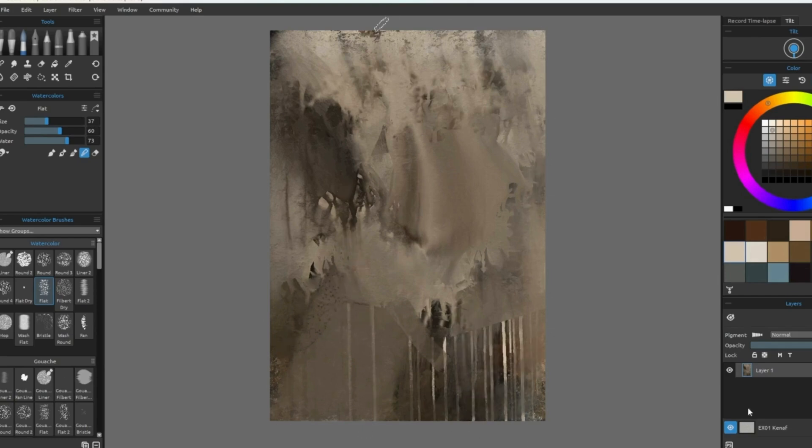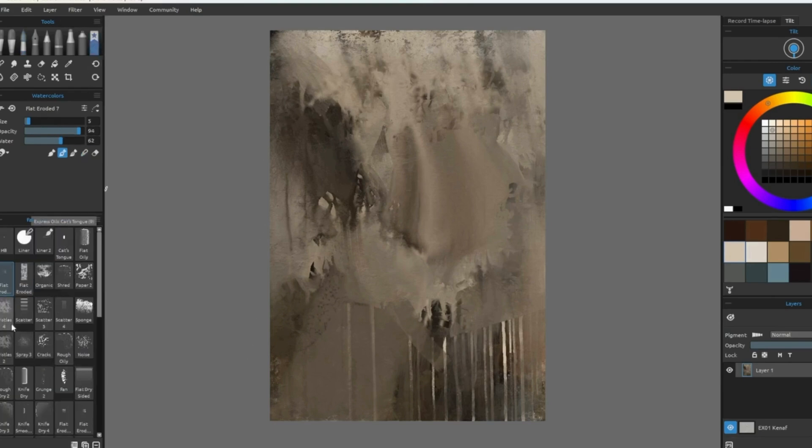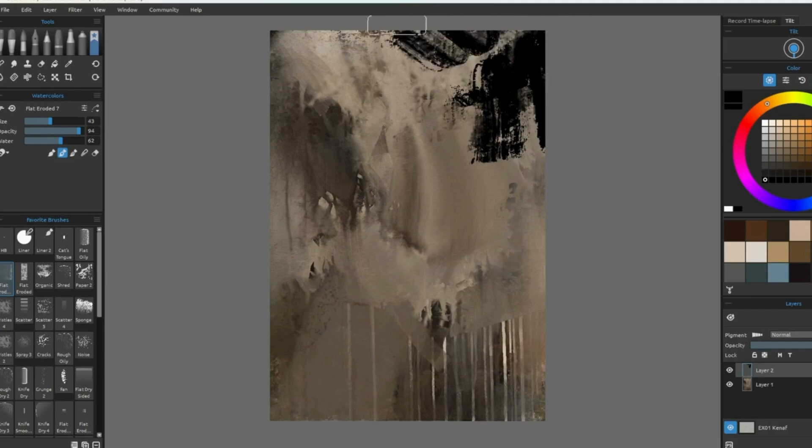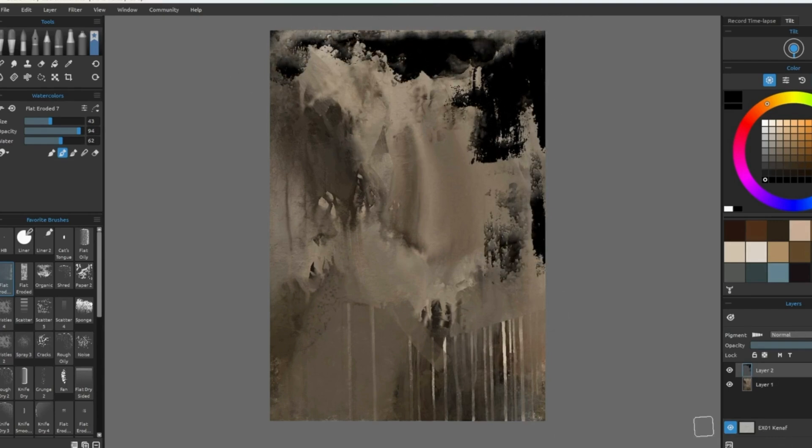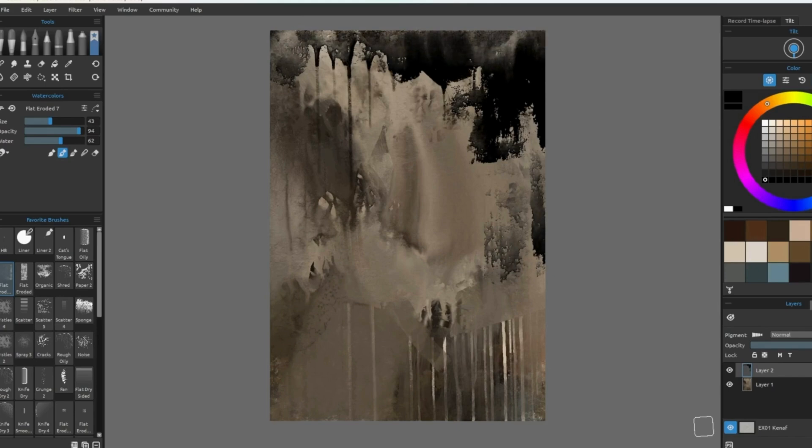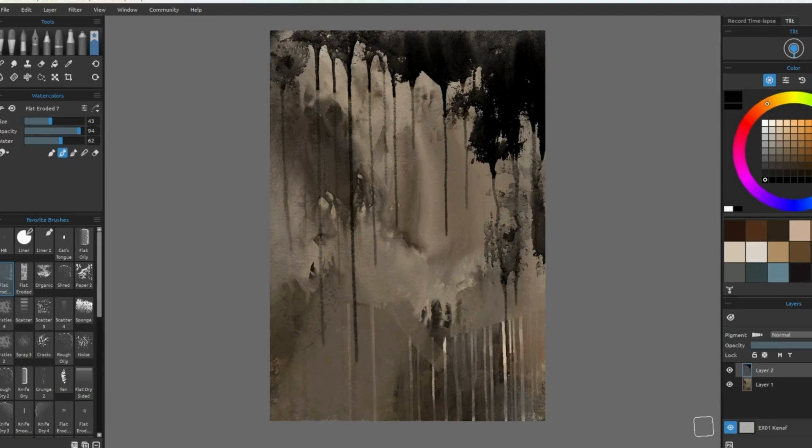I like to use the smudge brush pretty often to blend out hard areas and smooth certain things. You can always go back over. Adding a layer on top allows for the paint to run without mixing with the below layer.